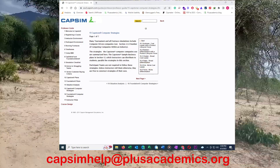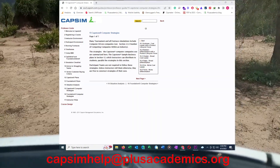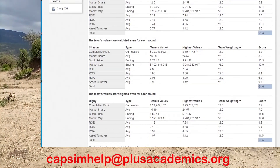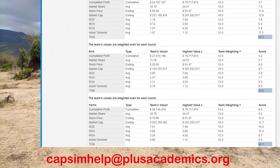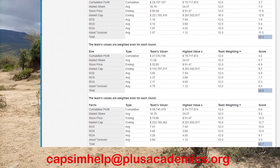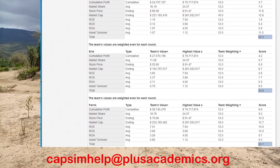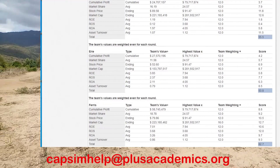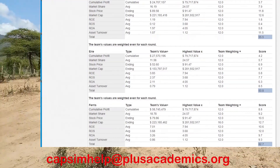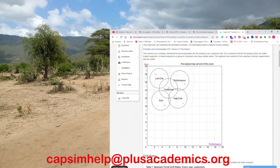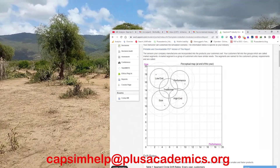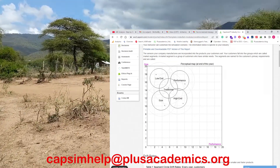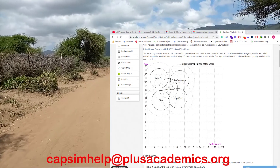After you have chosen the strategy, the next item you need to do is identify the market segment. When you understand the market segment and what customers require for the price to be competitive in those segments, you are going to make the right decisions. Usually we have five market segments: traditional, low-end, high-end, size, and performance.